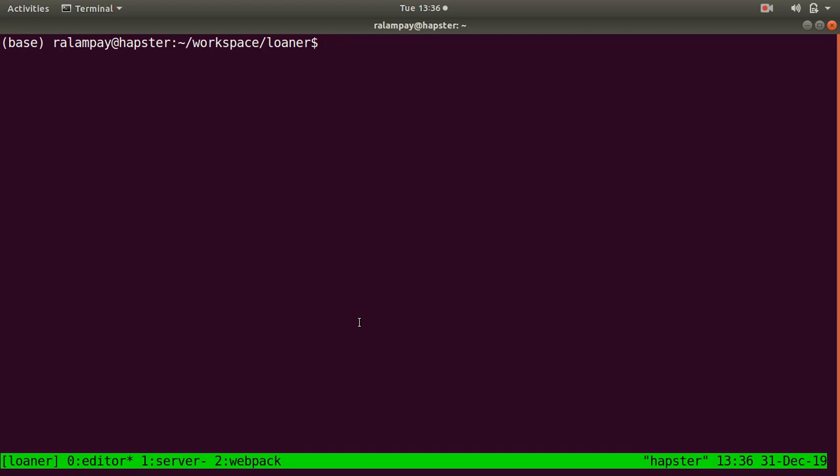In this devlog, I'd like to show one of my favorite features in using the Rails application framework, namely Rake Tasks.